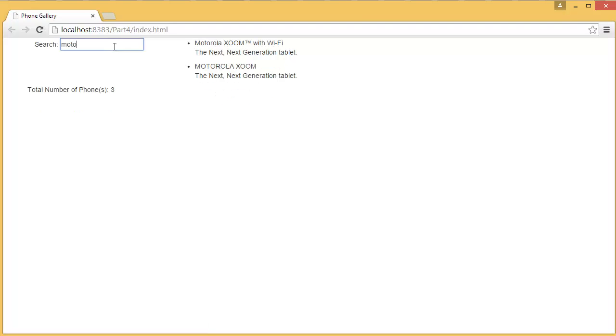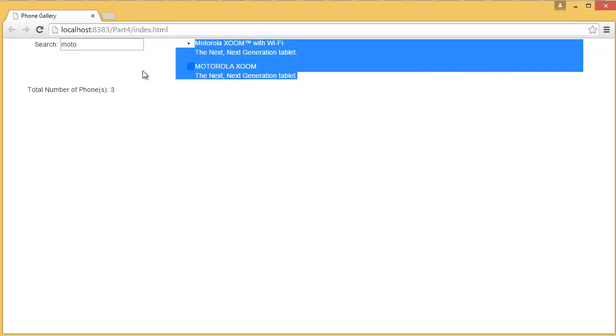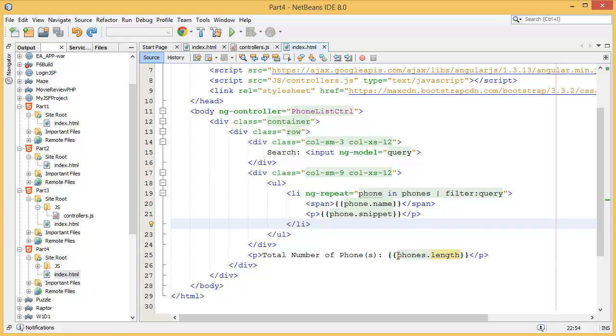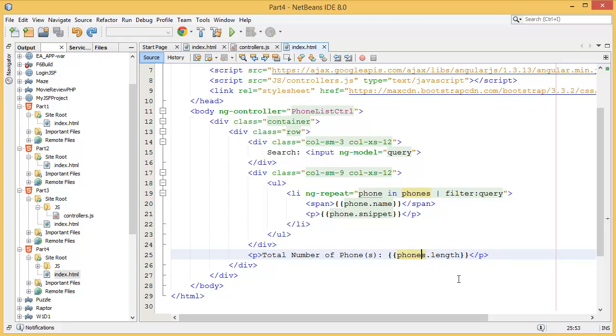Great! If you notice one thing, you can see the items showing are two, but still the total number of phones is three - it's not going to be changed. So this is your homework: you have to find out how you can change the total number of phones based on the criteria. How you can display the length based on the criteria. This is your homework - if you can't find out you can write in the comment box, or if you have the answer write in the comment box and I will verify your answer.